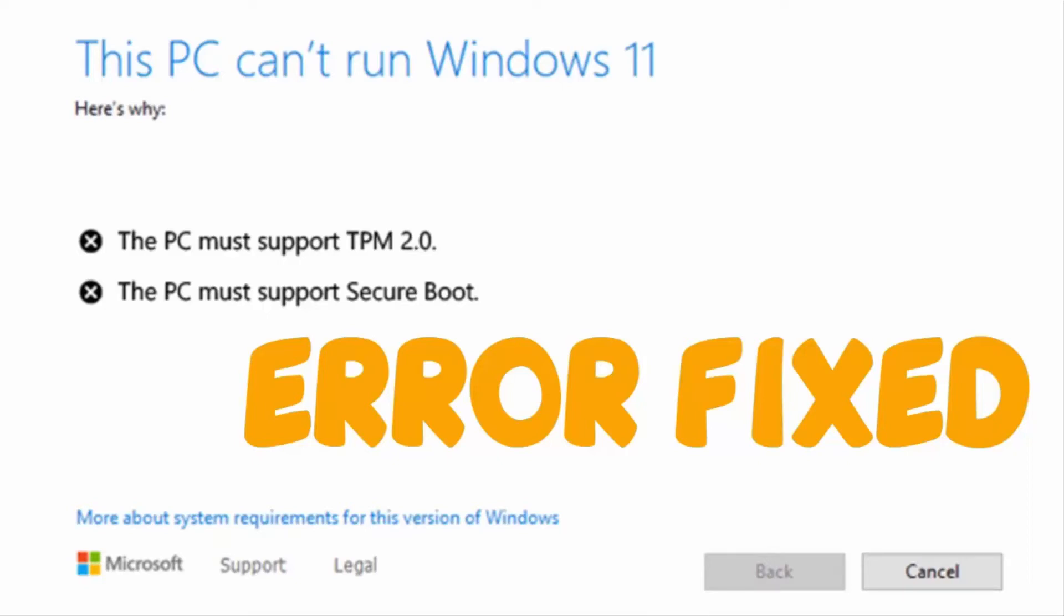Hello YouTube. Today I'm going to show you how to fix 'This PC can't run Windows 11. The PC must support TPM 2.0. The PC must support Secure Boot.' To fix this, cancel the Windows 11 installation and go back to Windows 10.